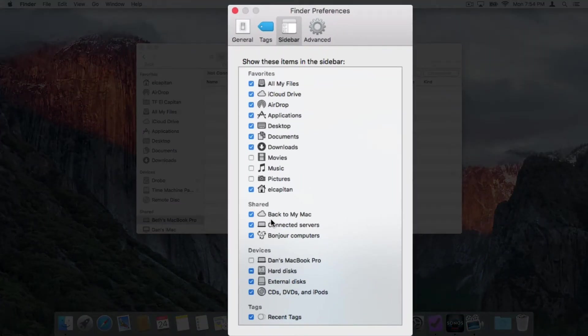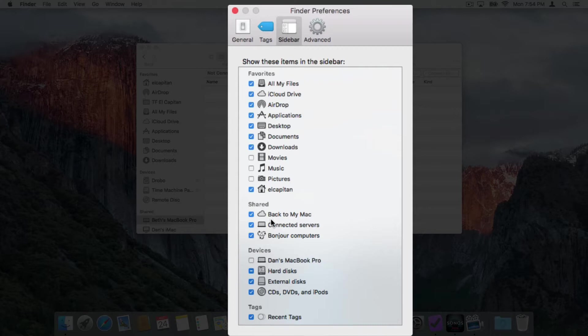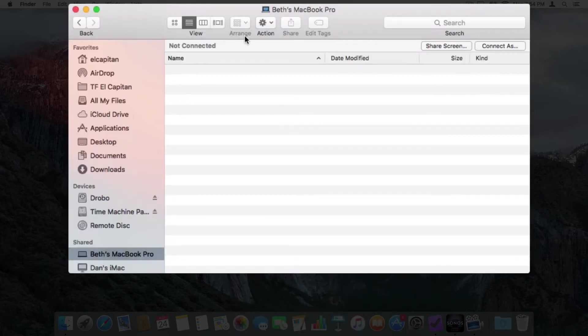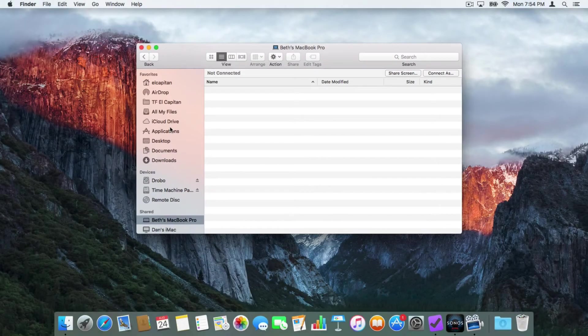Let's go back over to our preferences here. With our shared category here, we can choose to hide back to my Mac connected servers and Bonjour computers. We also have devices. I want to show my MacBook Pro. All I have to do is just select this, and it's going to show my MacBook Pro in the sidebar. And then I can also choose to hide my tags. When you are finished, all you have to do is just close the window, and then any changes that you made will show up in the sidebar.